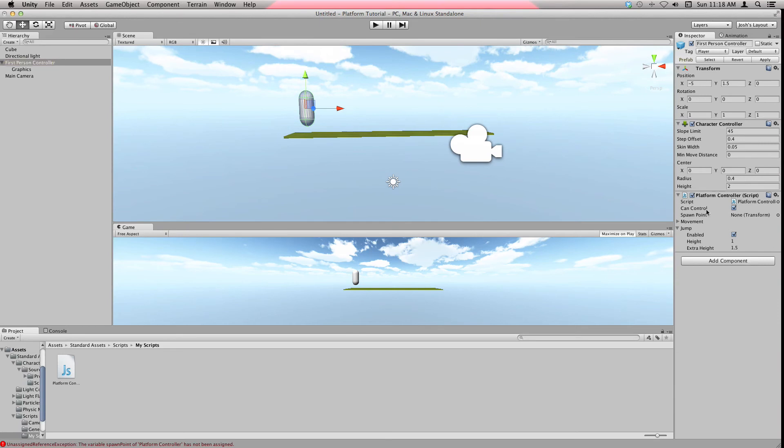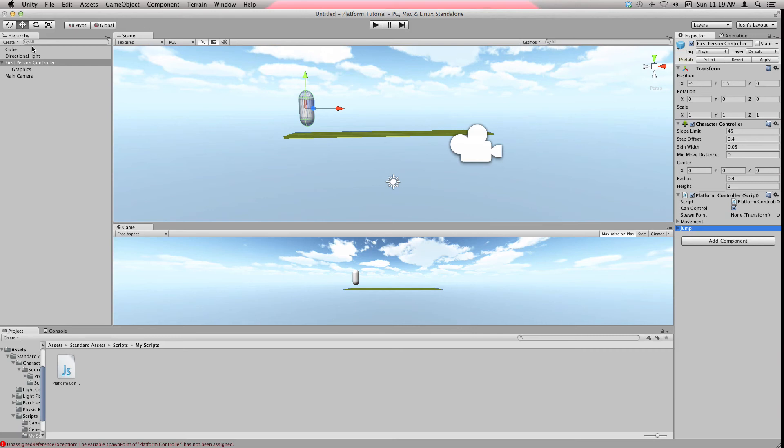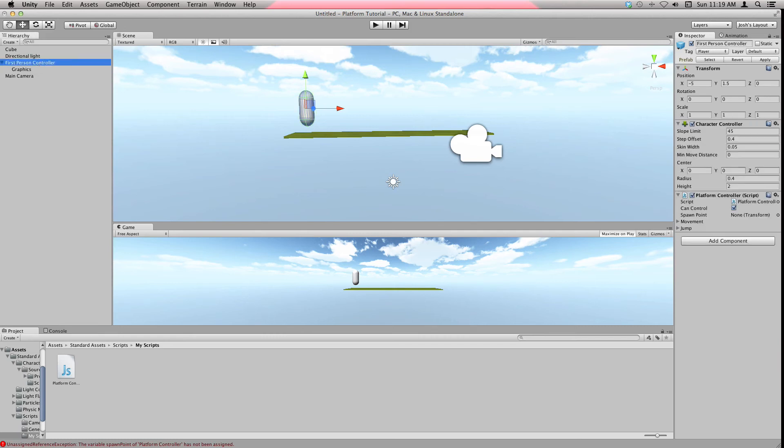So right here where it says Spawn Point, it says None and it's a type of a Transform, which is just something confusing. You can look up if you're a beginner, that's fine.